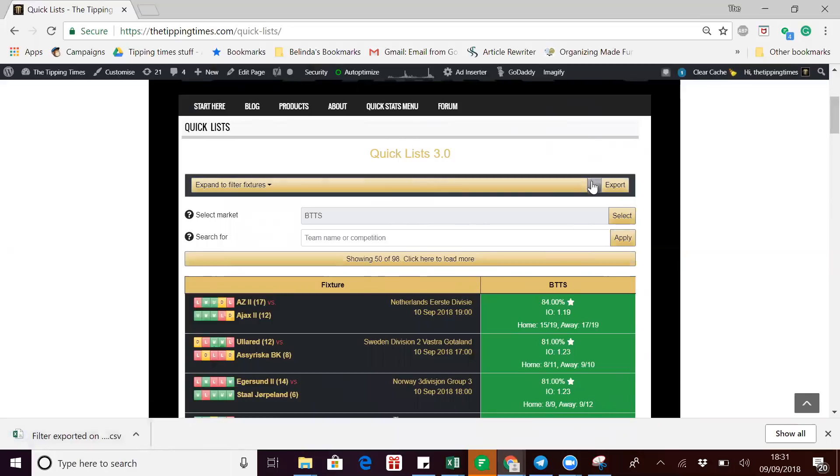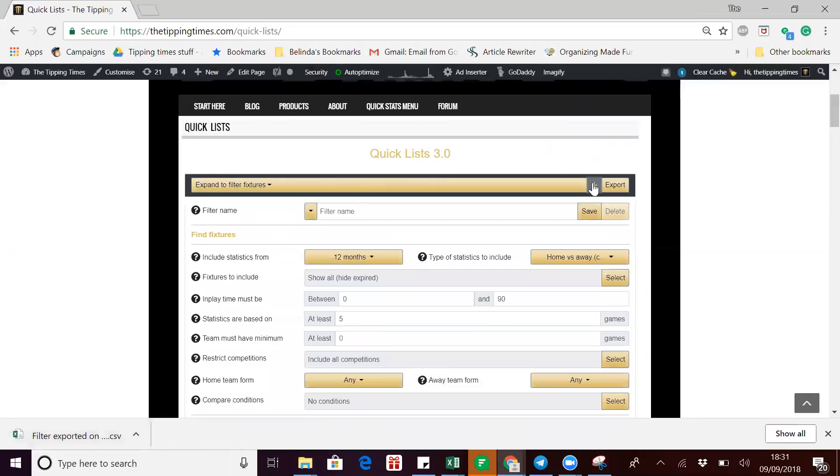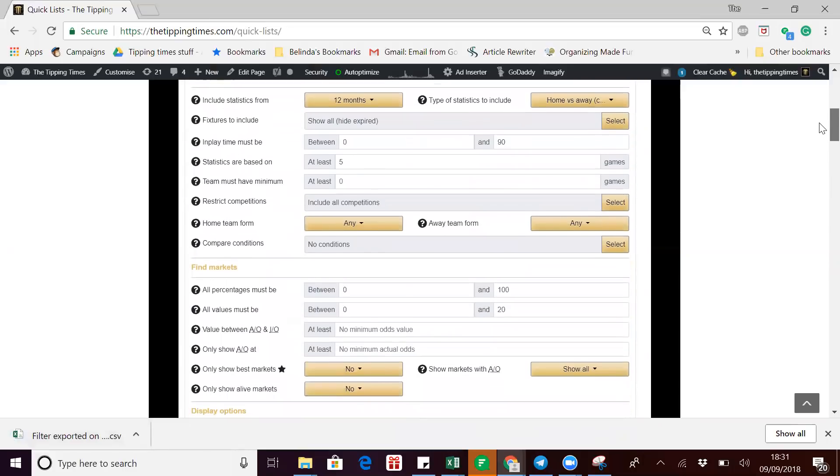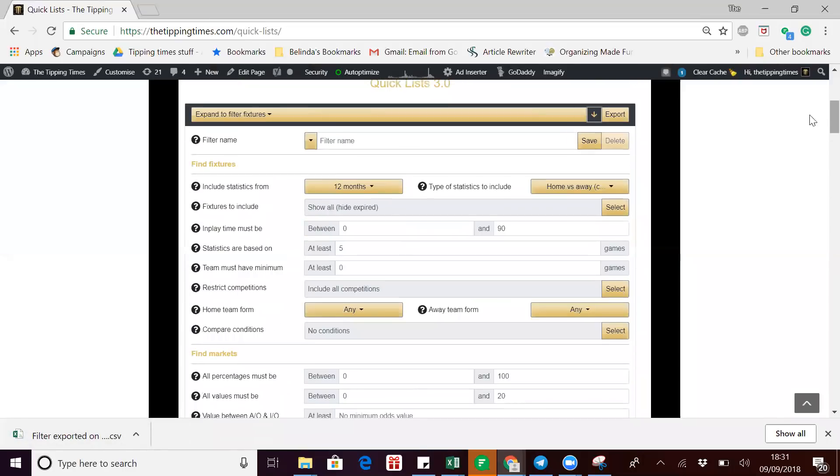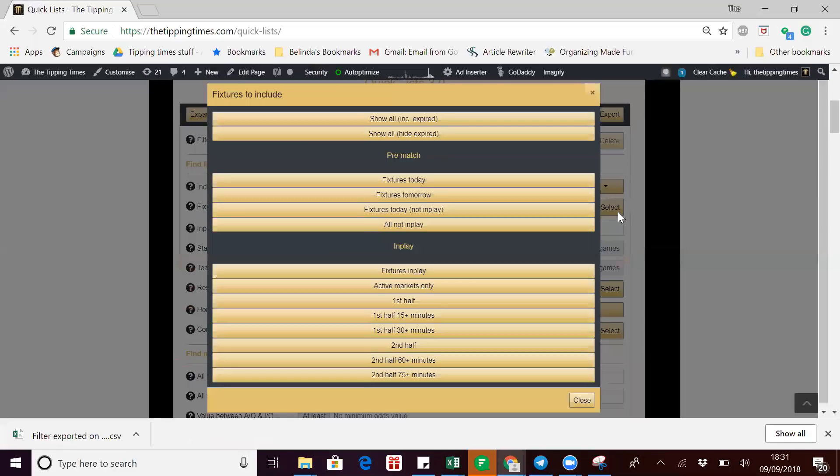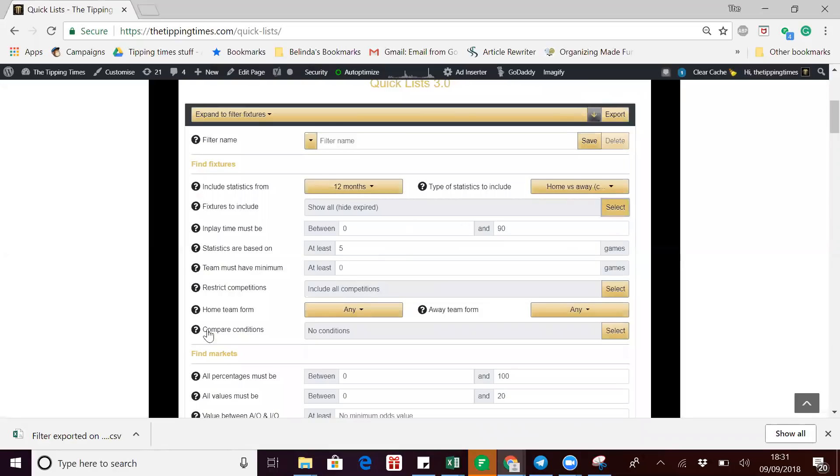If you just wanted tomorrow's fixtures, for example, you'd go into find fixtures, fixtures to include, click on that, so you can pick today or tomorrow. Let's see what it looks like.